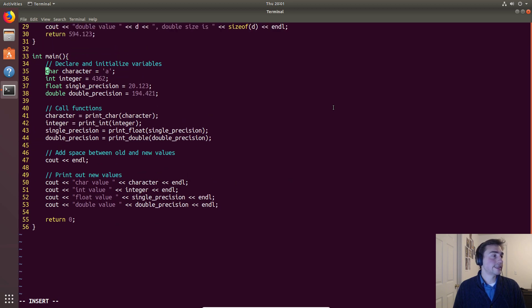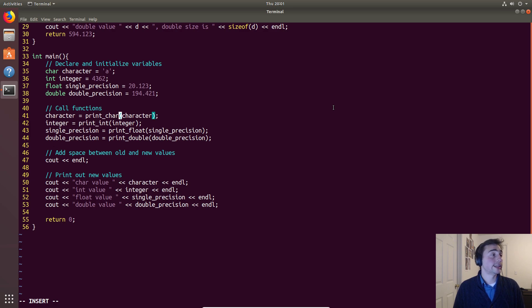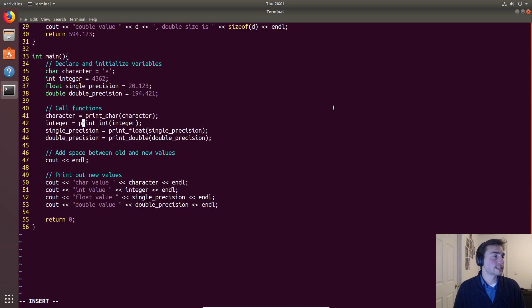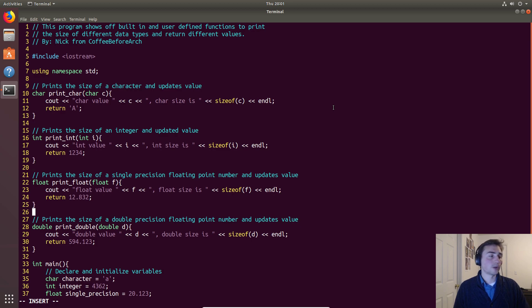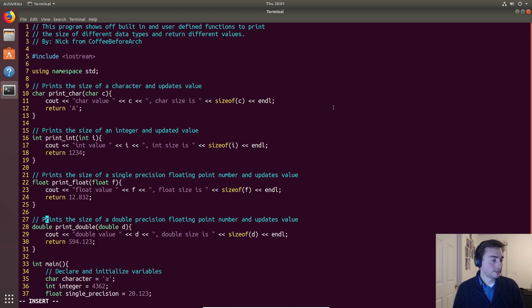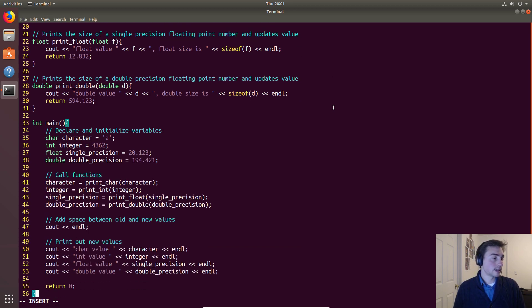Then integer will do the same thing. We pass it the integer that we defined and initialized right here, and we should get back - in this case for integer it's 1234 - and then these random decimals for float and double.